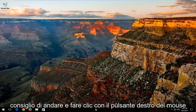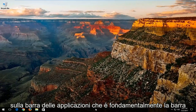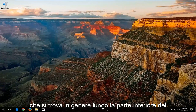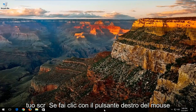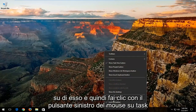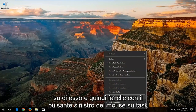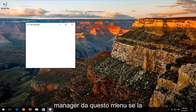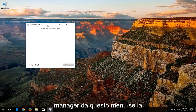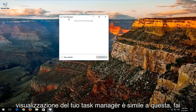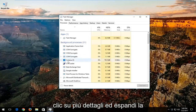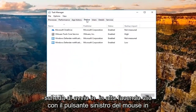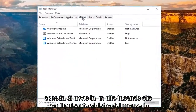Now I'd recommend going and right clicking on your taskbar, which is basically the bar typically along the bottom of your screen. You want to right click on that, and then left click on Task Manager from this menu. If your Task Manager view looks like this, you want to click on More Details and expand the view, and then go underneath the Startup tab at the top by left clicking on it one time.